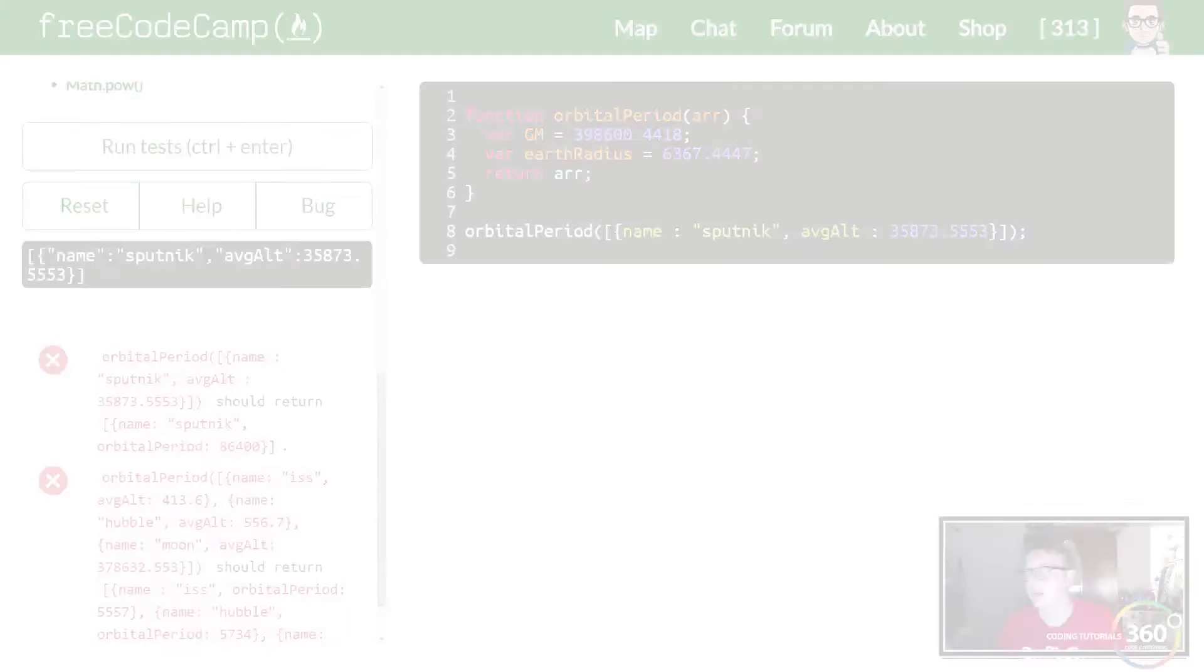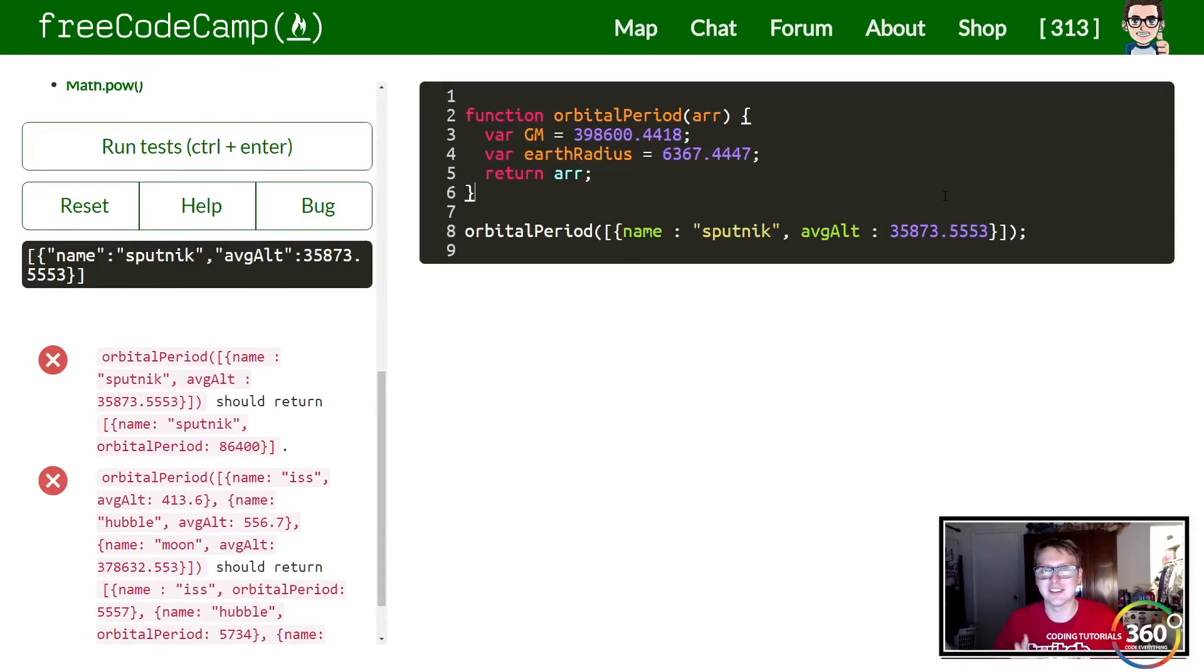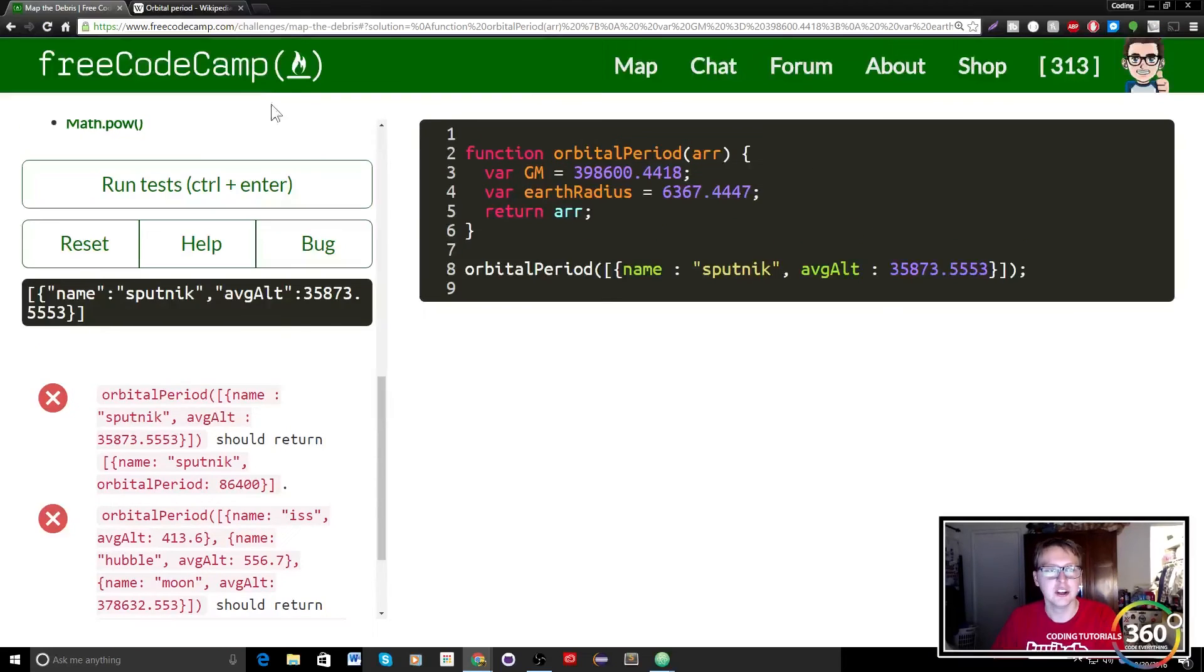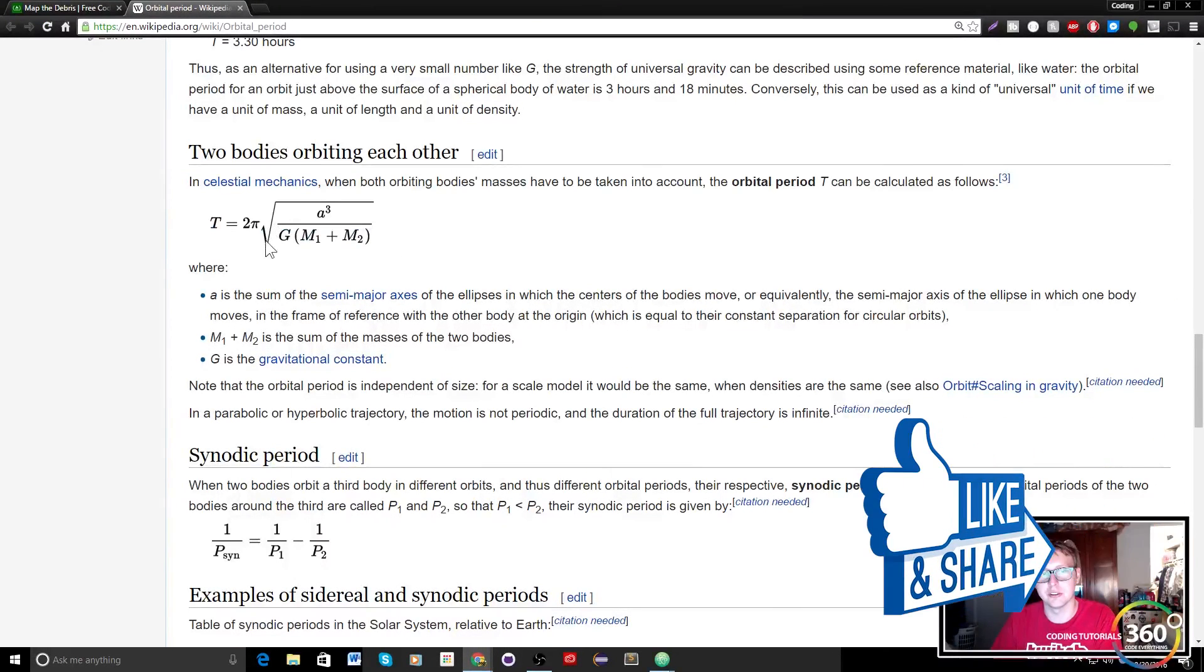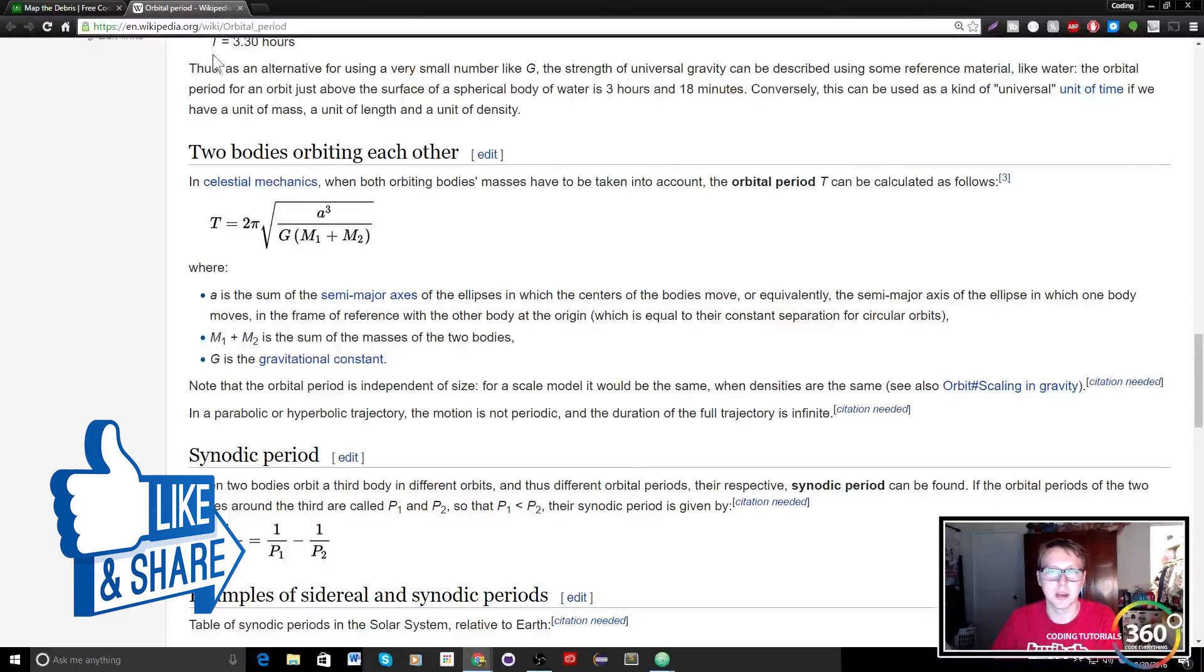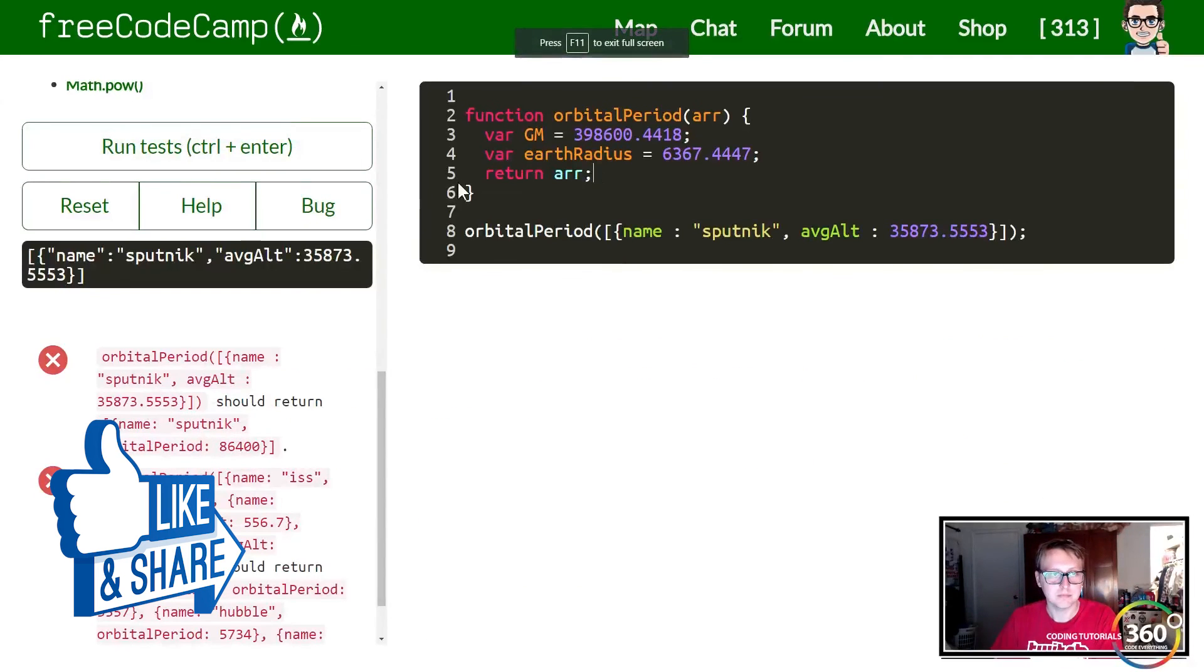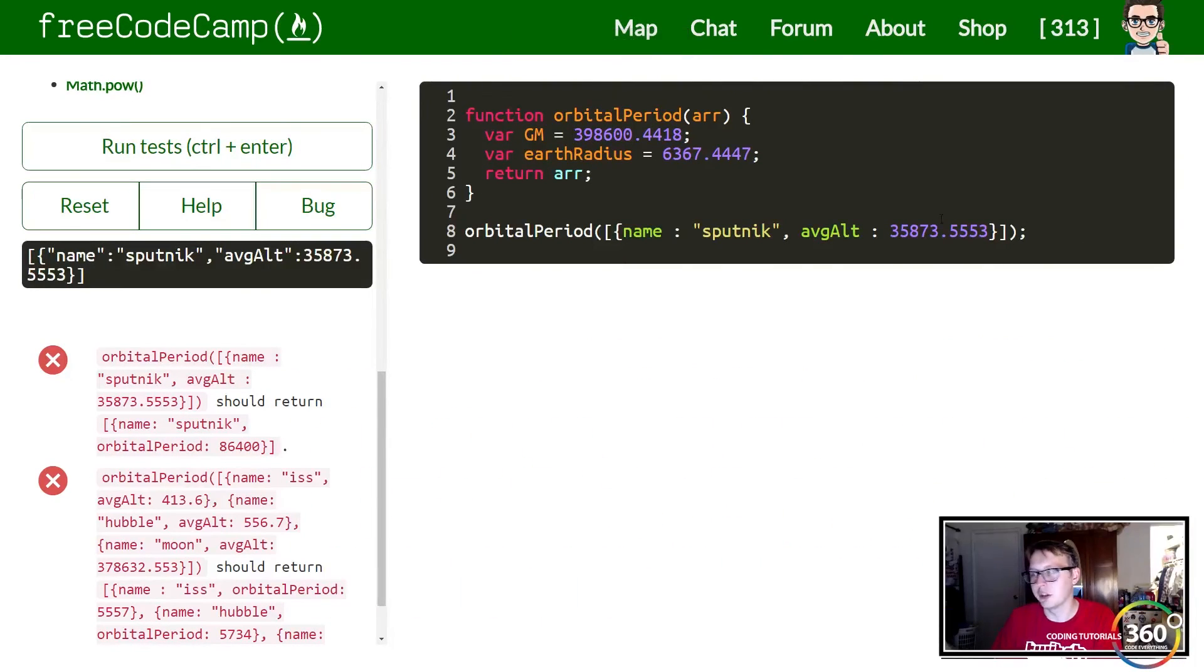Alright guys, we are in advanced algorithms. This is like my fourth attempt but this time we're gonna do it. So let's get started. What do we need to know for this? We need to know the orbital period equation: 2π times the square root of a cubed over gravity times our combined masses. They've already given us our GM and our earth radius which we're going to use with the average altitude to get our a cubed.